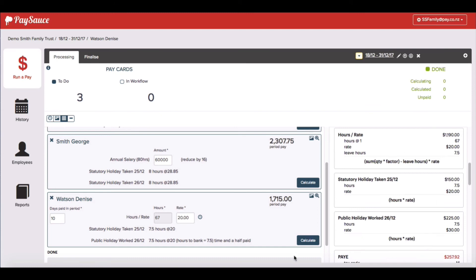All of this information can be viewed as well from the reports in the finalized screen before you close the pay.